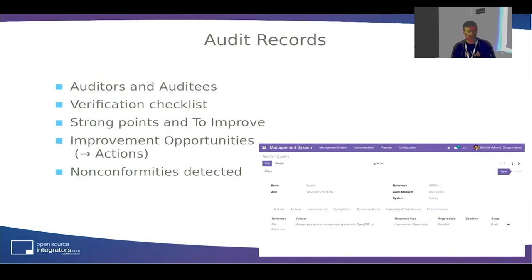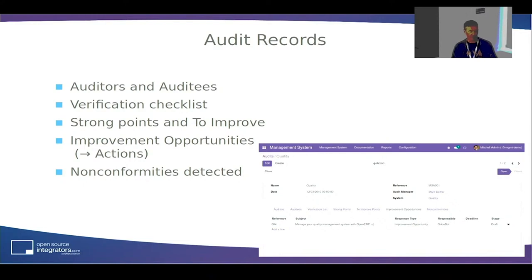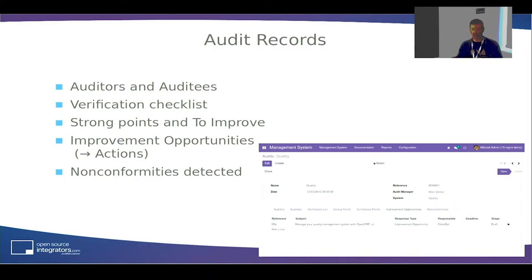Then you have audits — external or internal audits — allowing you to keep a record of audits performed on the organization. There you have spaces to record who the auditor team was, who were the audited people. You can add a verification checklist — what questions should be asked, what things should be verified, what are the strong points identified. You can also produce a list of actions to be implemented based on the audit findings.